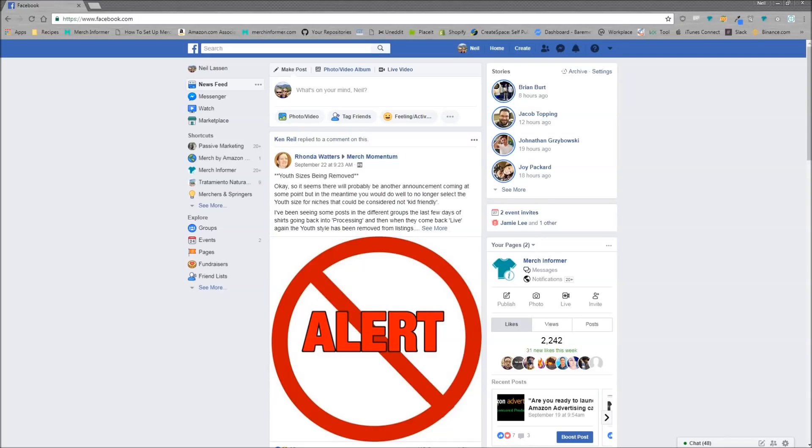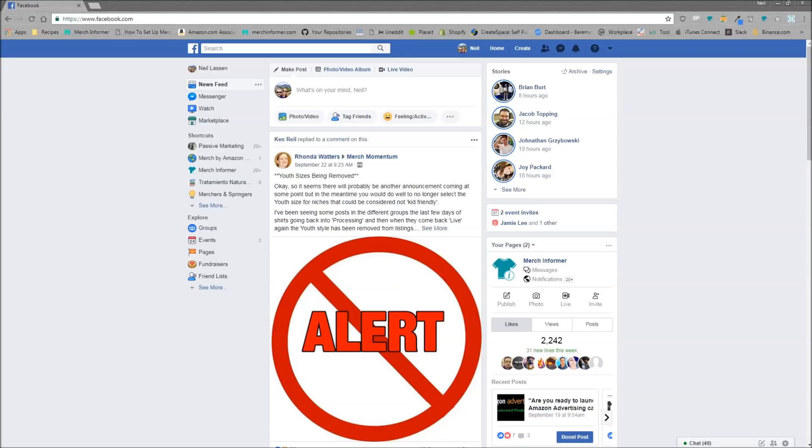Now if you're familiar with Merch Informer at all, you're probably pretty familiar with the Merch Hunter that we released last year, which is a recreation of the Merch by Amazon database. And that has been indispensable for a lot of people doing research on Amazon.